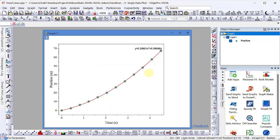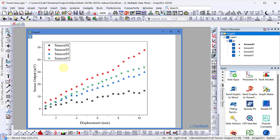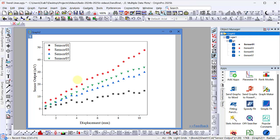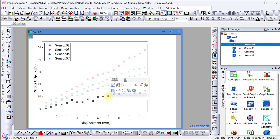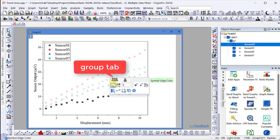Now let's look at an example with multiple data plots in a graph. Here we have four data plots from four different sensors. From the object manager panel, you can see that this is a grouped plot. If I now click on a data plot, the mini toolbar opens with the group tab active.